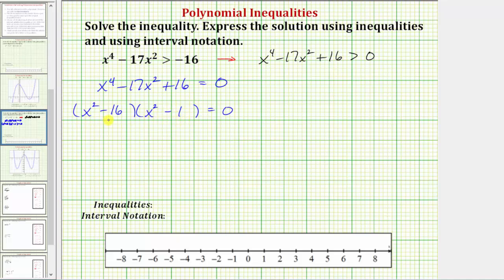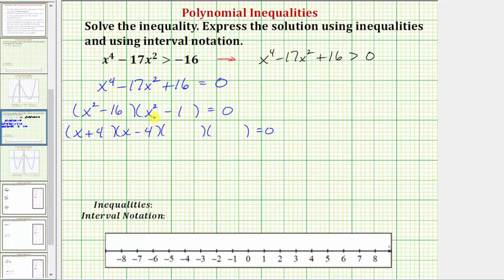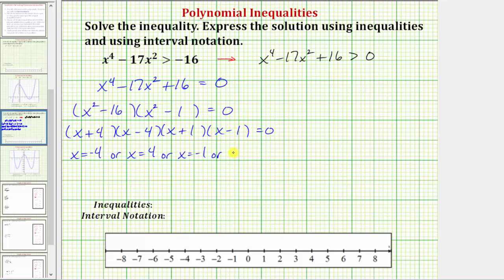Notice both of these binomials are differences of squares, so each will factor into two binomials, giving us the product of four binomials. One factor of x squared minus 16 is x plus four, the other is x minus four. One factor of x squared minus one is x plus one, the other is x minus one. This product equals zero when x equals negative four, positive four, negative one, or positive one.